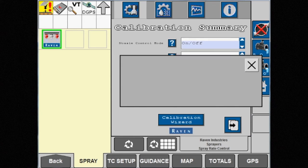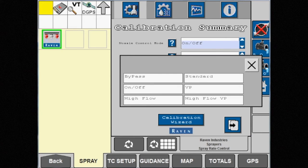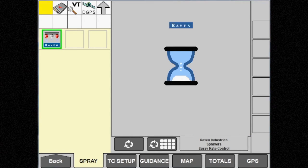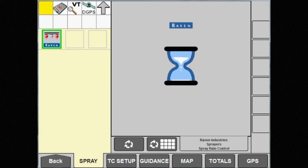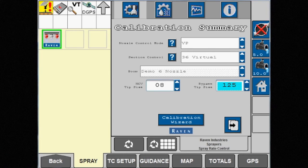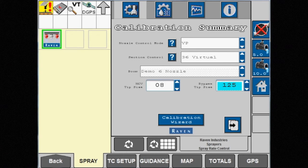VP or variable pressure mode can be used when pressure is not a priority, such as in fertilizer applications. Depending on the display, boom valve, 36 virtual, and nozzle level control options are available with this mode.